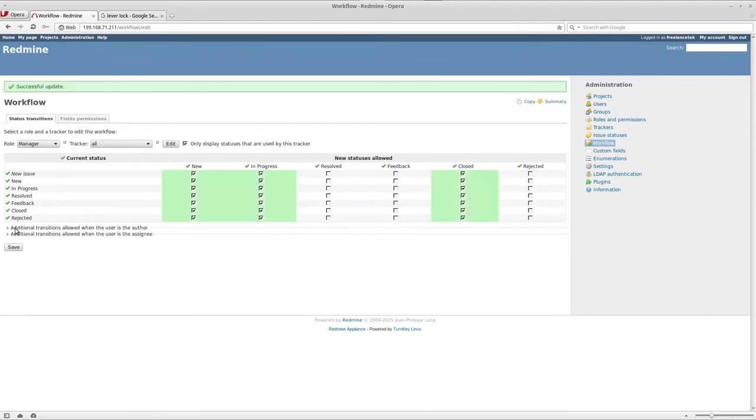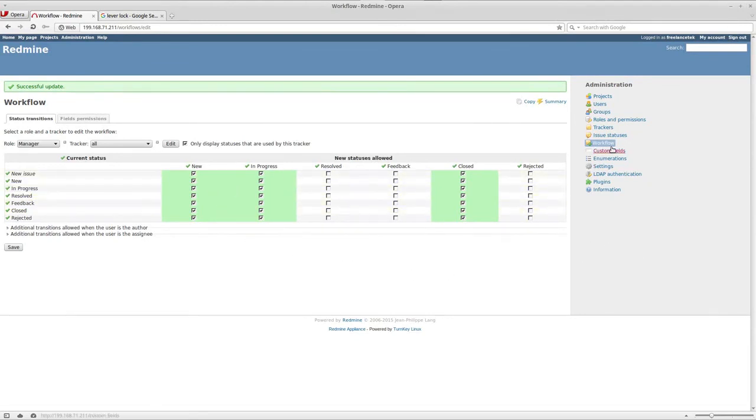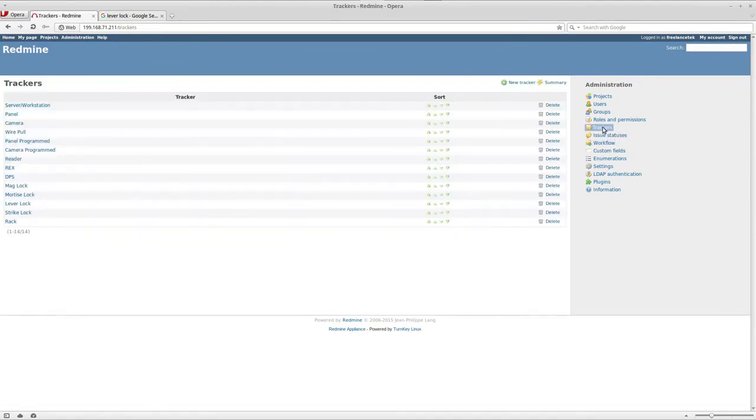What will happen is they're going to turn green. See, so now they turned green. That means the effects are done. If I was to go back to trackers, you'll notice that that error is not there anymore.